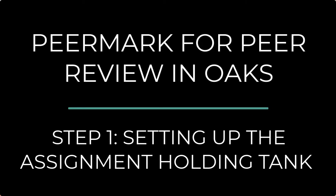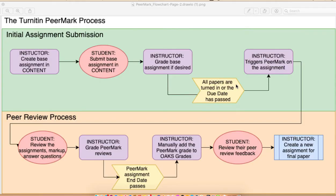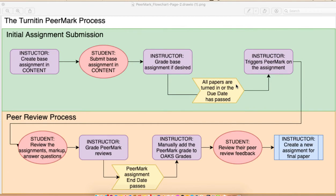Hi, this is Mindy Benini and welcome to this tutorial on PeerMark by Turnitin. PeerMark is a tool that allows your students to conduct online peer review entirely through OAKS, also known as Desire2Learn. It uses a question-style rubric to facilitate the peer evaluation and handles the distribution of the assignments for you.